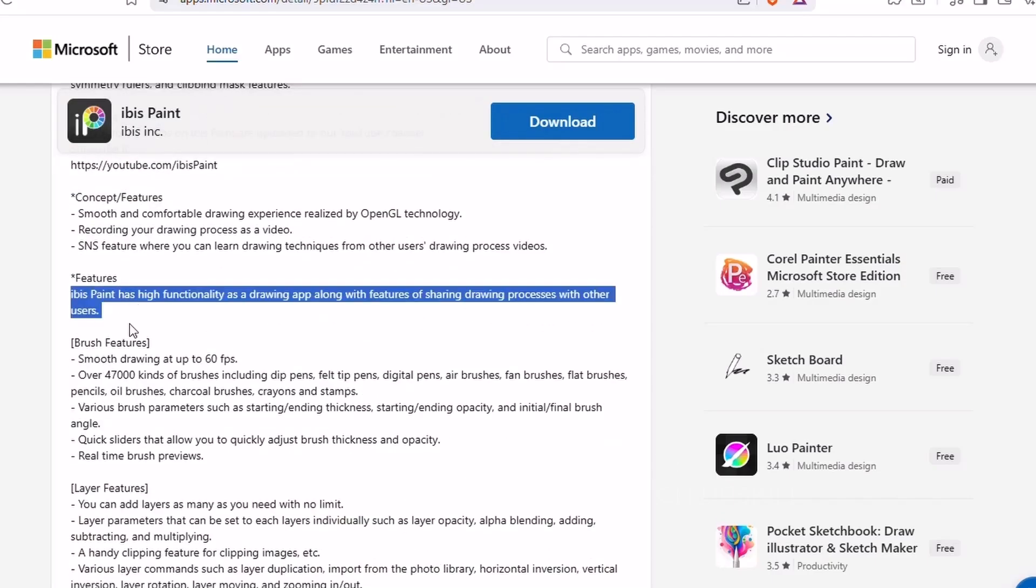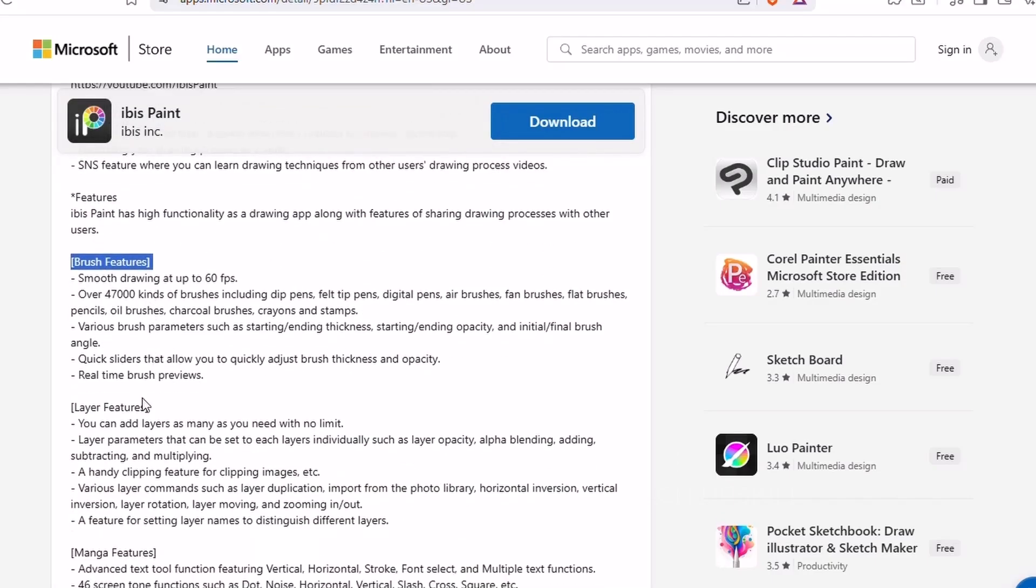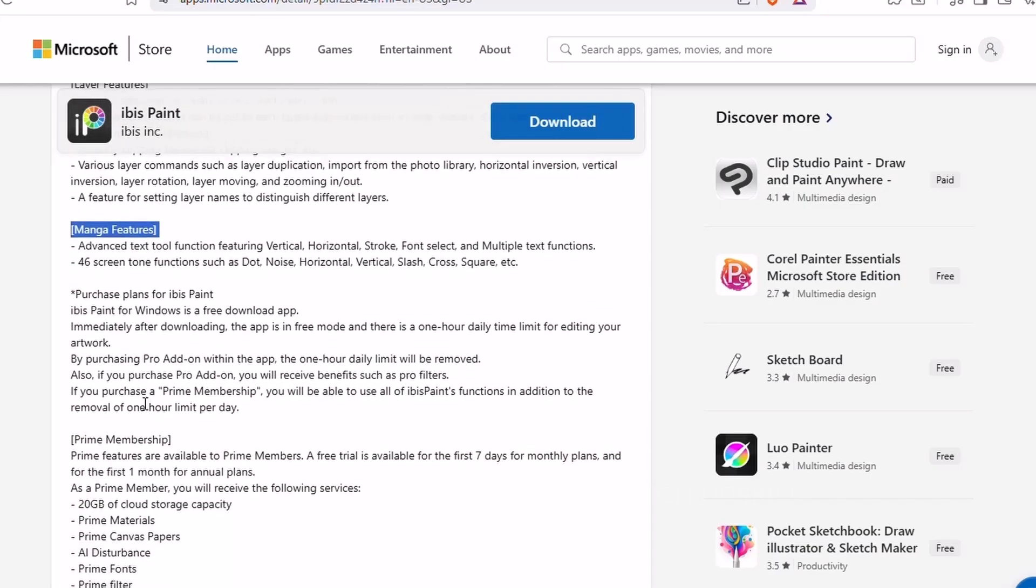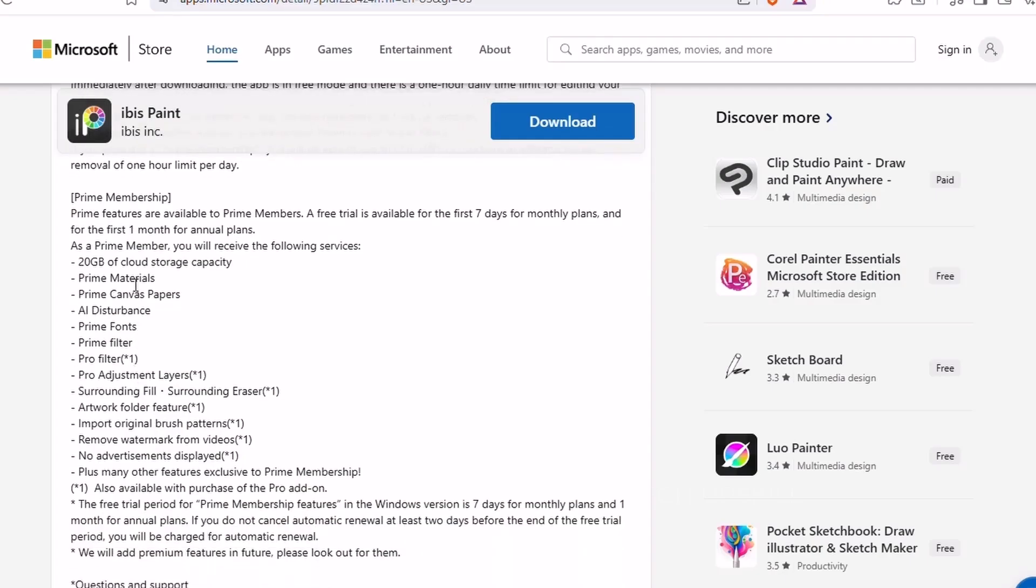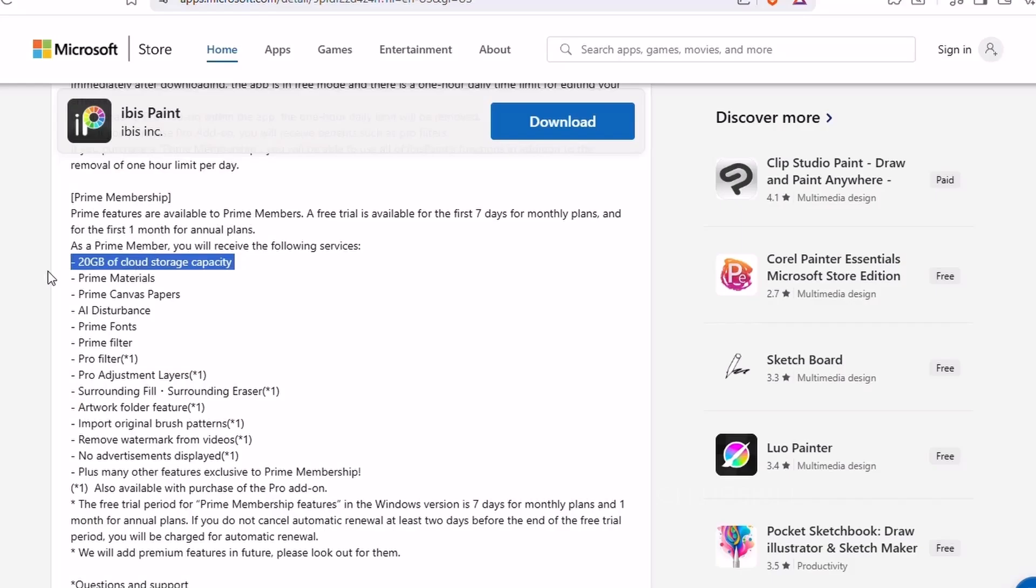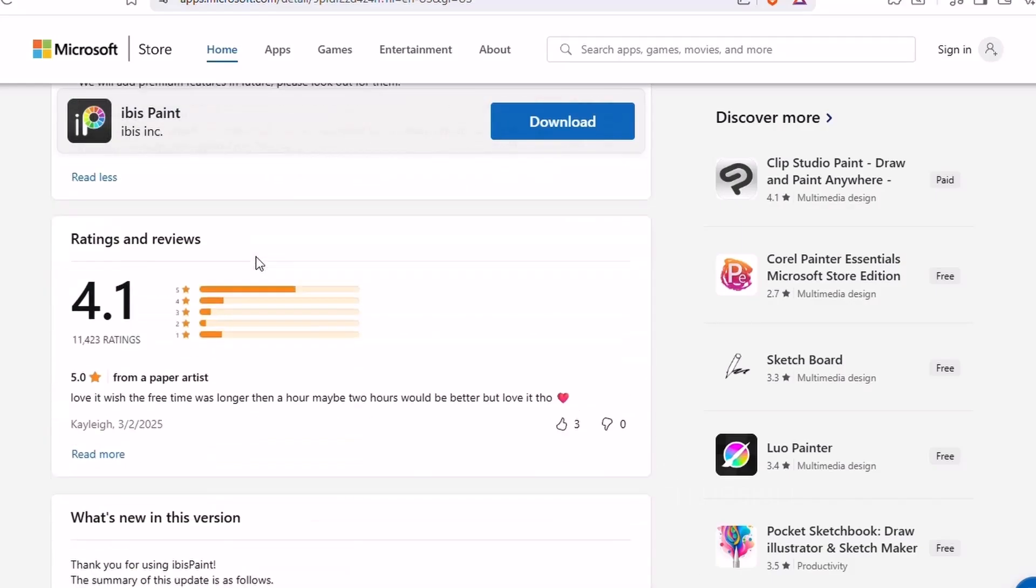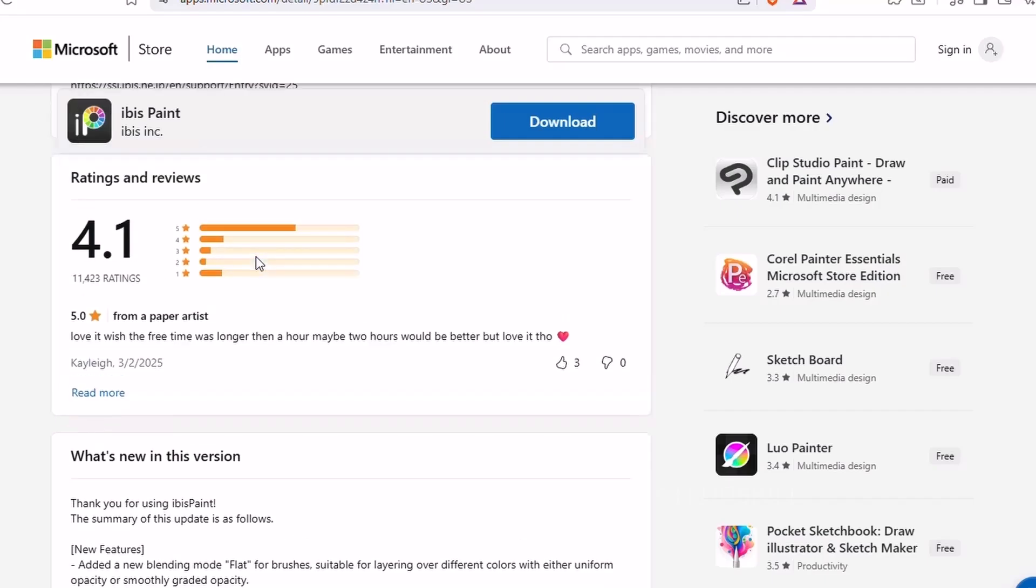You can even replay your drawing process to review or share. It's ideal for students, casual artists, or anyone who wants to explore creativity without jumping into something overwhelming like Photoshop. Plus, you can export your work easily in high resolution. Ibis Paint makes creating digital art on Windows fun, easy, and super accessible.